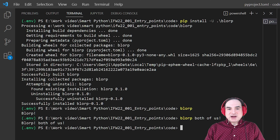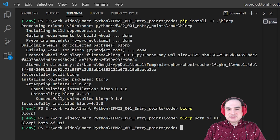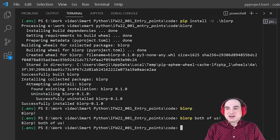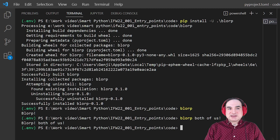Obviously, all of this is just a skeleton over which you could drape a full-blown application. But we have the most crucial parts here: we have the entry point for the app, we have the way to describe that entry point to setup tools, and we can make use of whatever's passed at the command line.